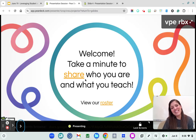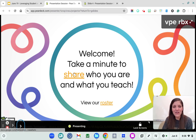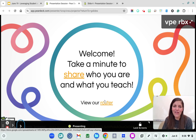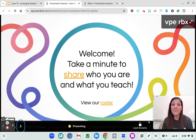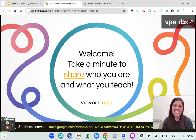I would love for you to take a minute, share who you are, and we can view our roster here as well. So if you want to fill out this form, you'll be able to access other people's information. Collaboration is key and we are in this wild profession together. The more we share our ideas, the more we give of others, the more we can be successful in our own right as well.